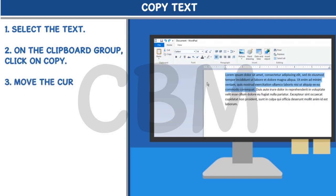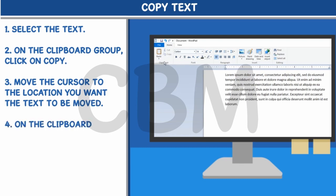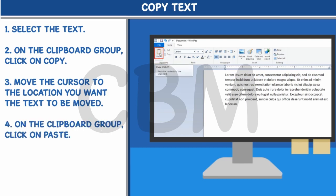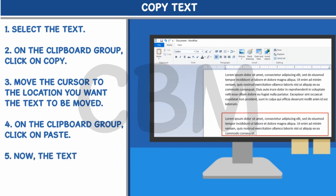Now the text is moved to the new location. On the Clipboard group, click on Paste. Now the text is copied to the new location.